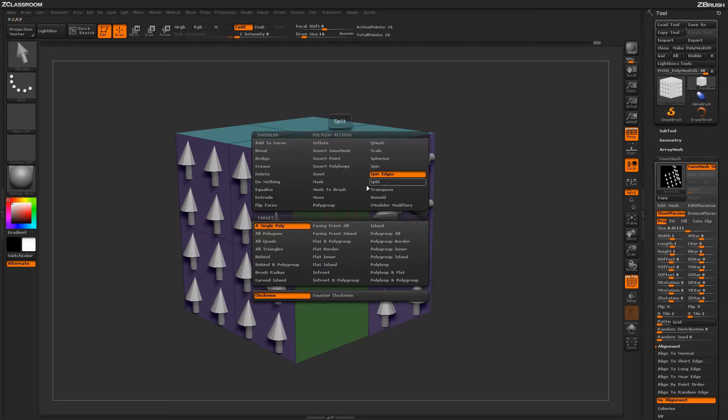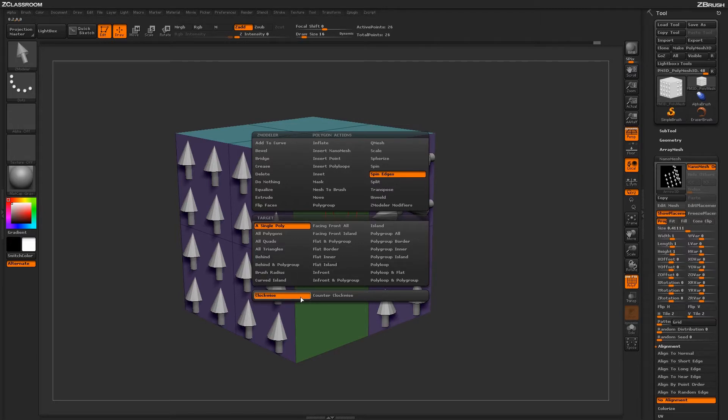With the Spin Edges action selected, you'll see a series of targets and then two modifiers down below.